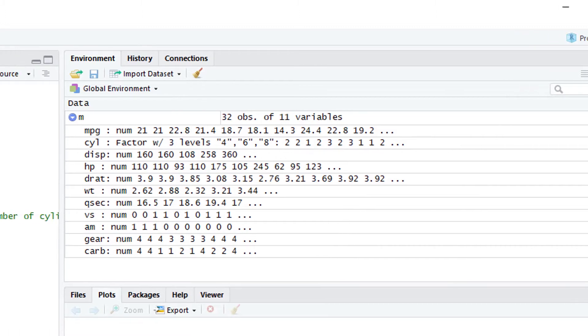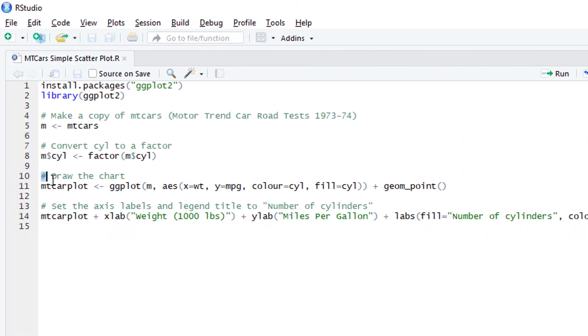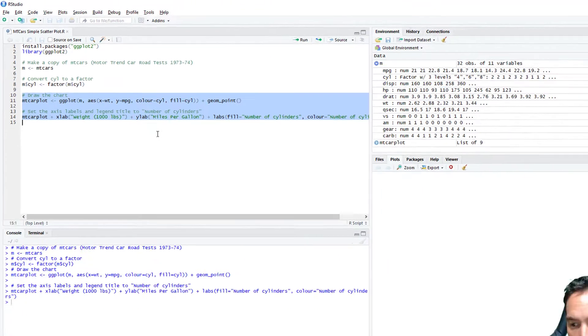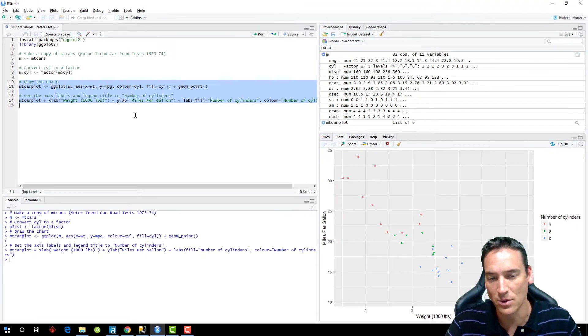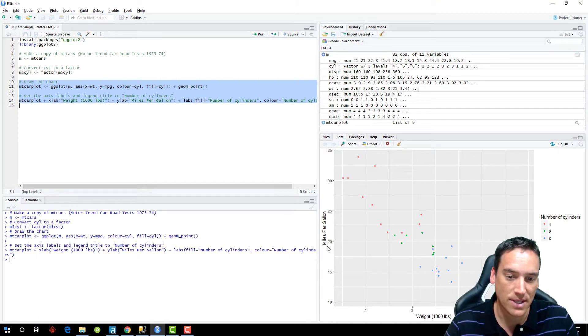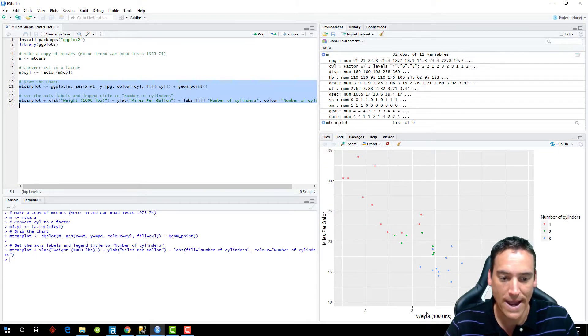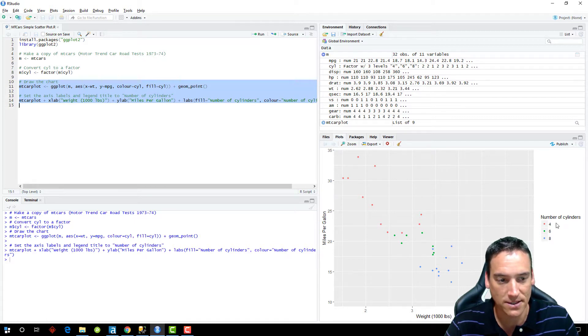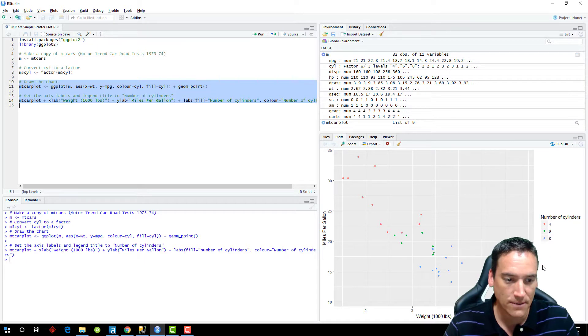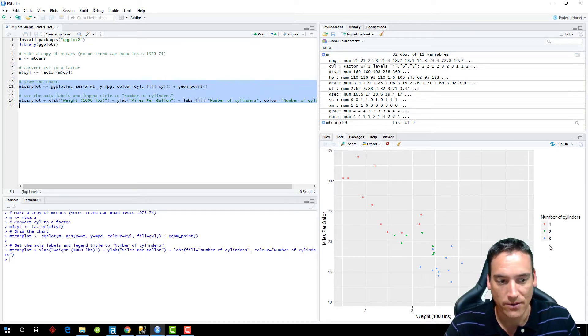And then we're going to do the plot. So I'm going to highlight this whole area here and hit control enter. And we'll run all of that at once. And you'll see that I've got the miles per gallon on my y axis, the weight on the x axis, and the number of cylinders here color coded and then ordered from lowest to highest.